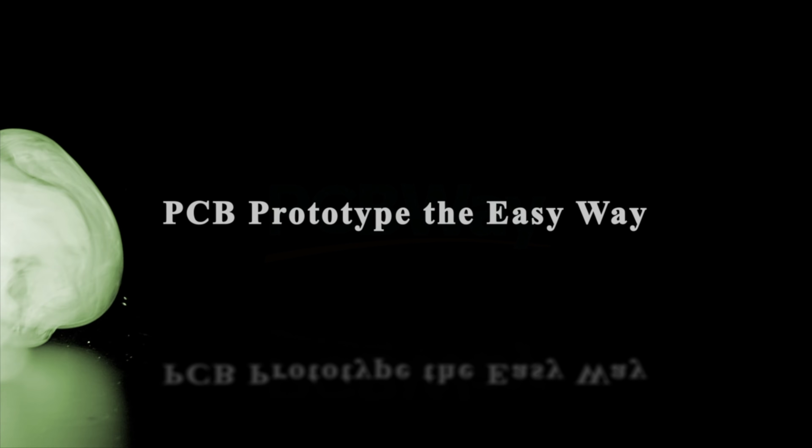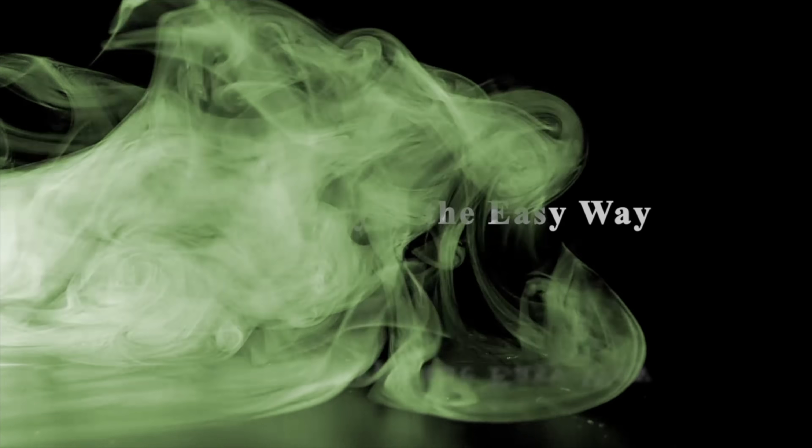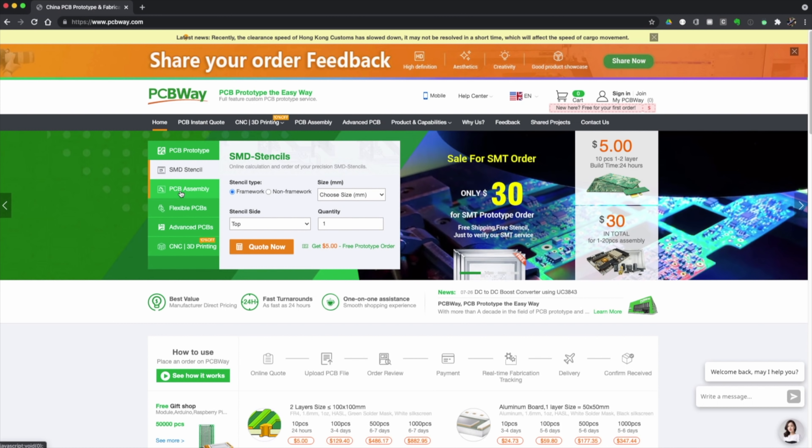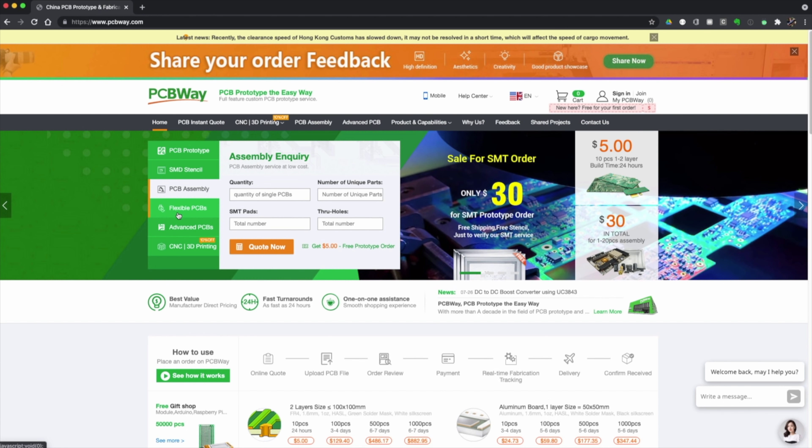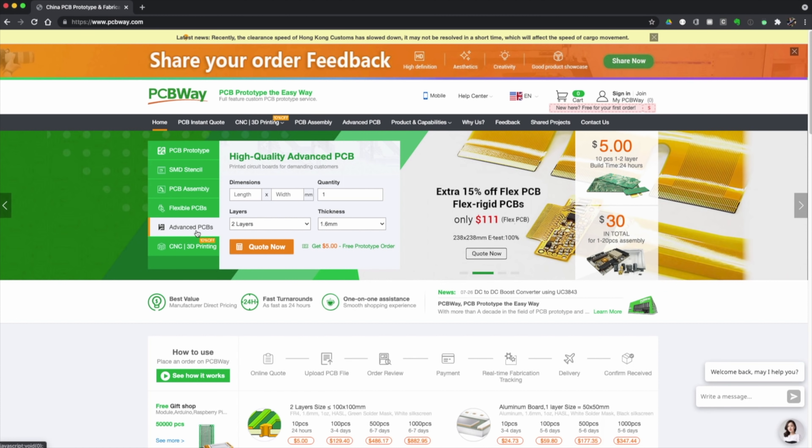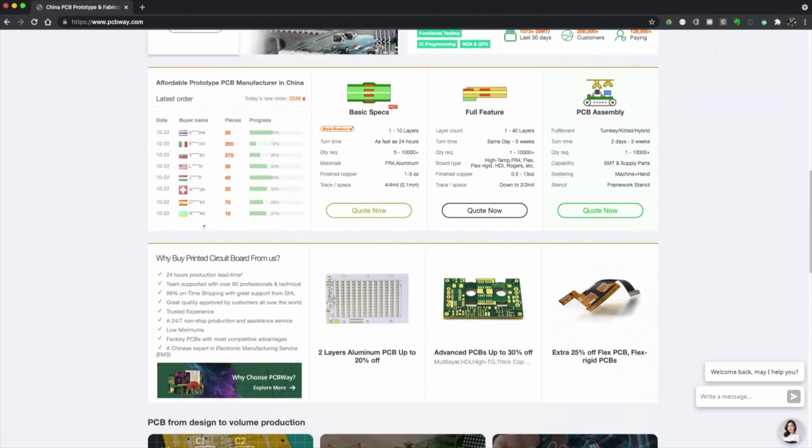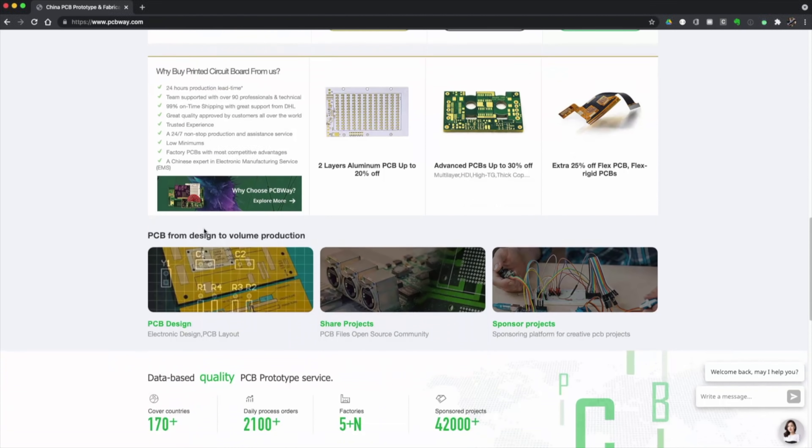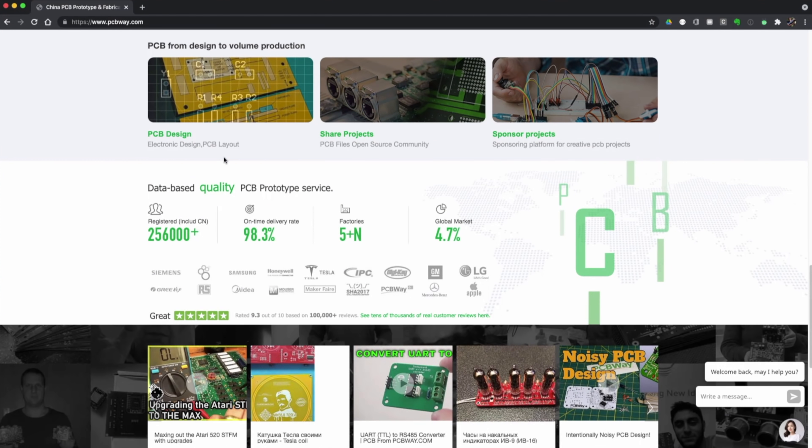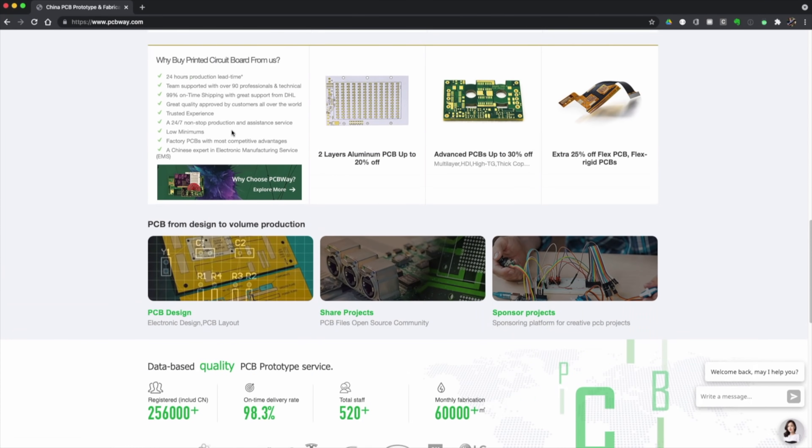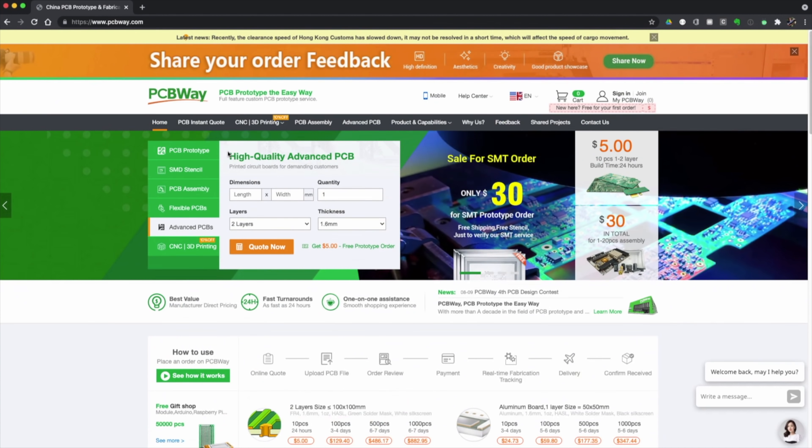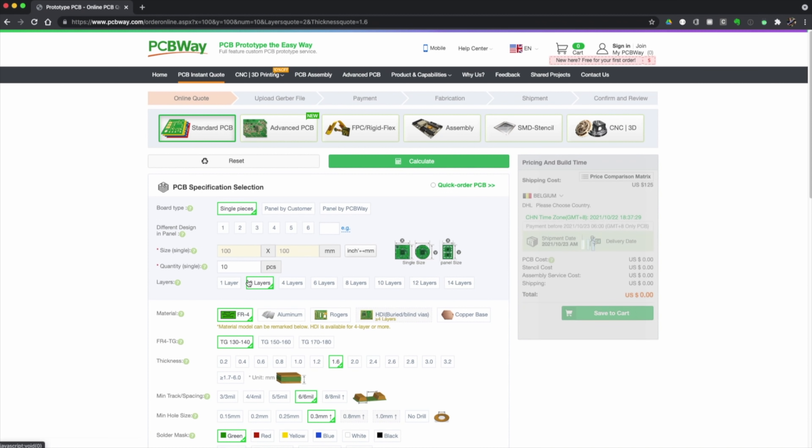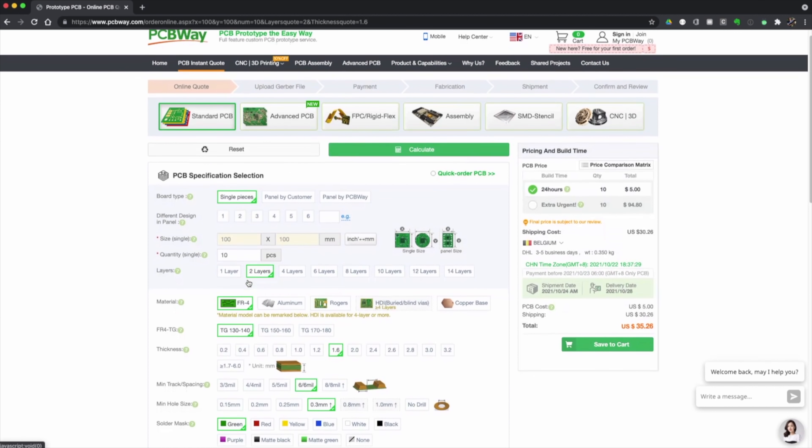But first a word from our sponsor. And this video is sponsored by PCBWay, a full feature custom PCB prototyping service. If you need PCB prototypes, SMD stencils, PCB assembly, flexible PCBs or advanced PCBs, PCBWay has got you covered. Shipping to more than 170 countries worldwide, processing thousands of PCB orders a day, PCBWay combines excellent pricing with excellent customer service. Check out their website to get a quote or get in touch with their friendly support staff if you have any more questions.